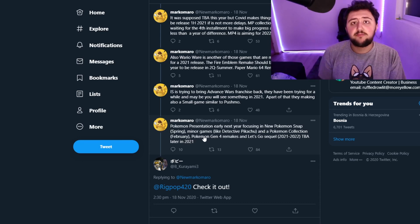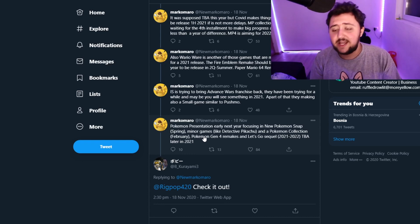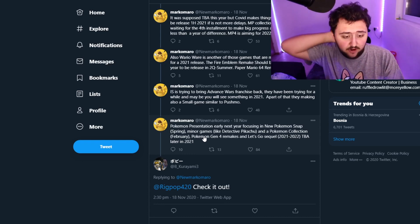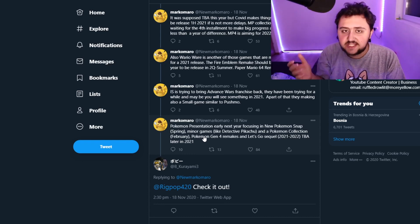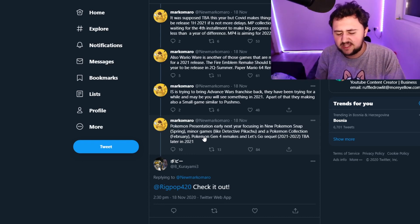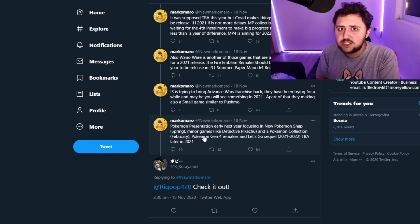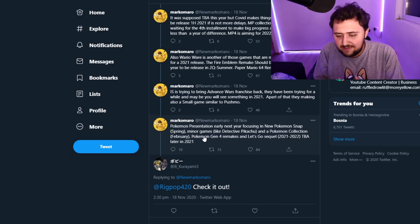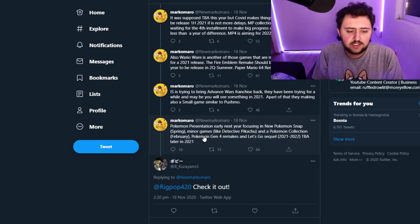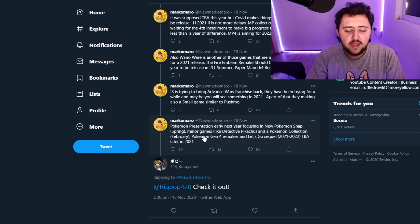But it also wouldn't be surprising if they released a collection game somewhere early in the year, because I actually suggested this during one of my streams. I think they may actually release a collection early in the year, because that makes the most sense. It's a logical time frame.